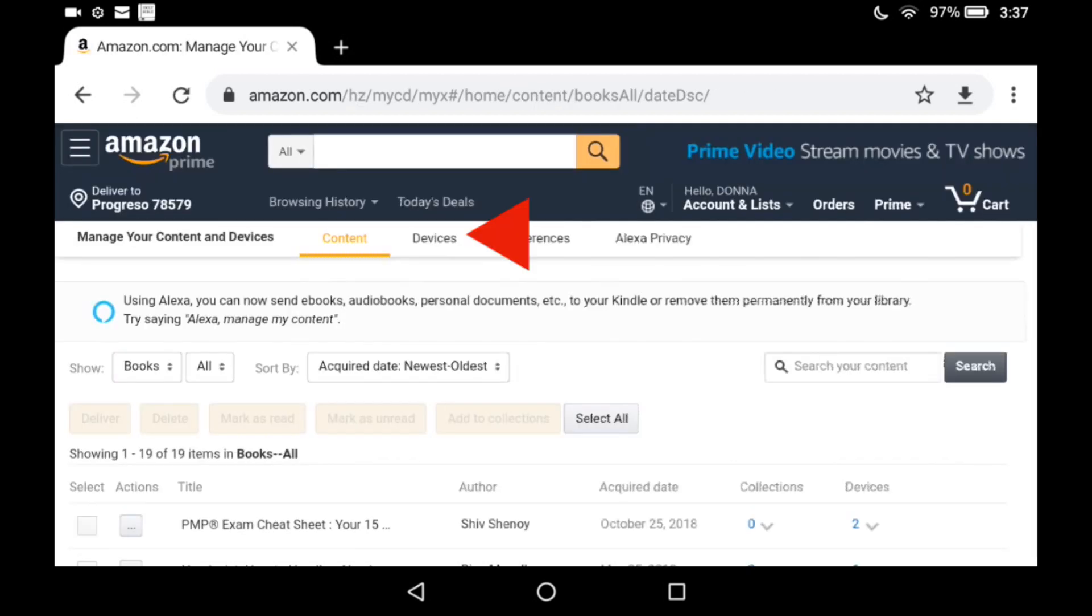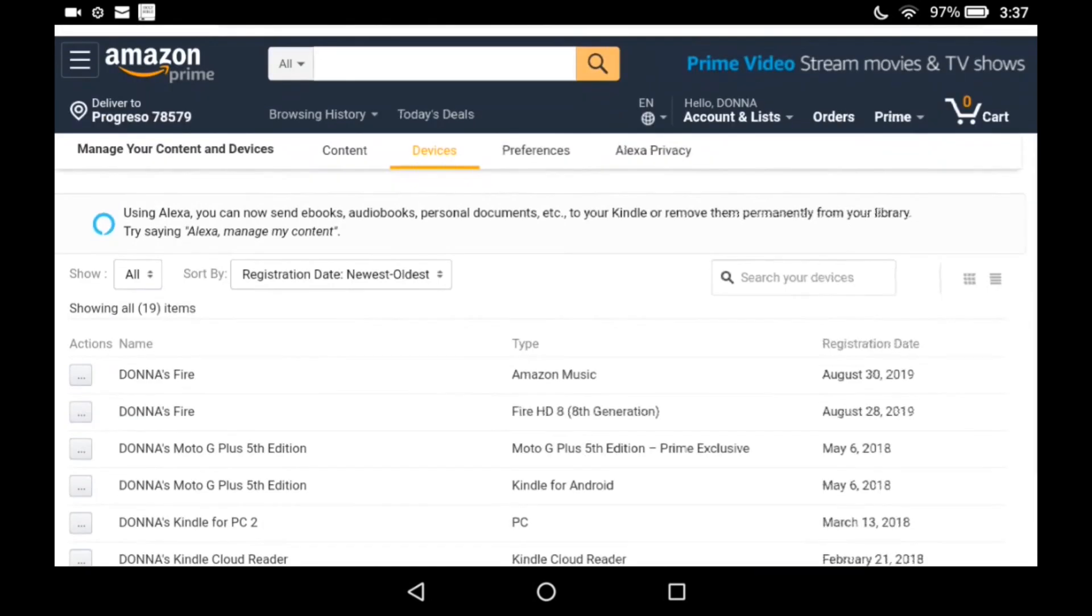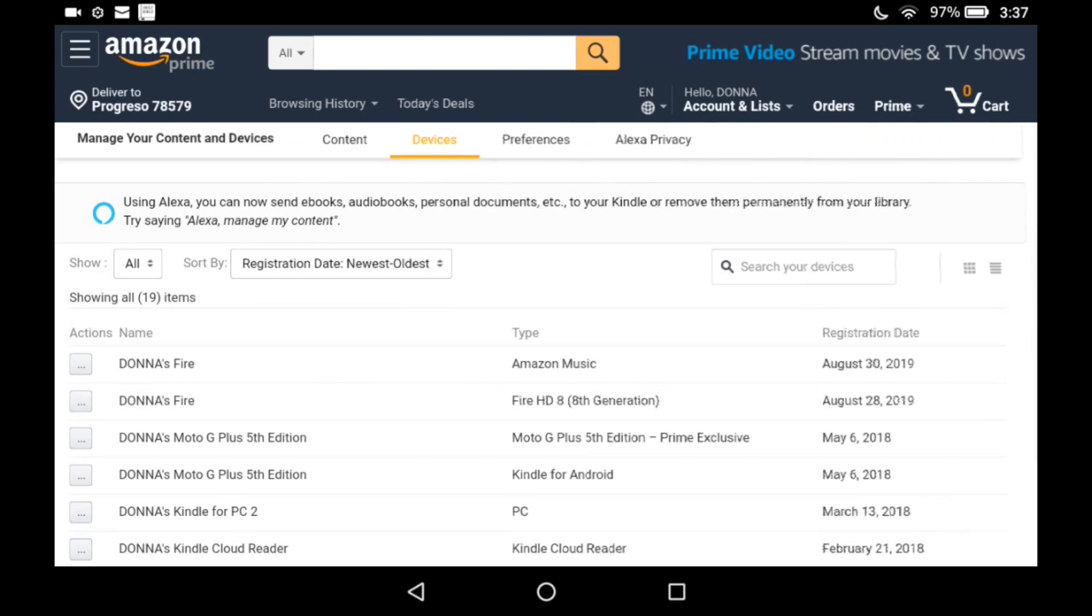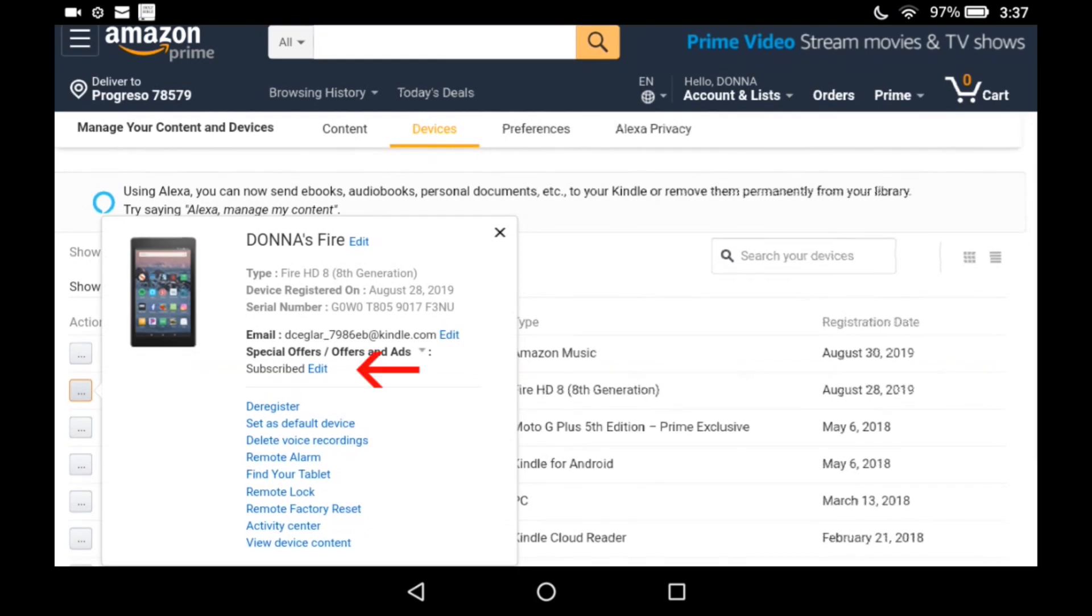Look in the middle here, the little menu, Manage Your Content and Devices. We have Content, and now I'm going to tap Devices. And I'm going to tap the second one, the Fire 8th Generation right there. Look in the middle of the pop-up. Special Offers and Ads. I'm going to tap Edit.